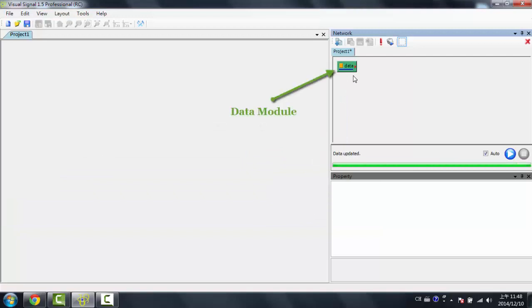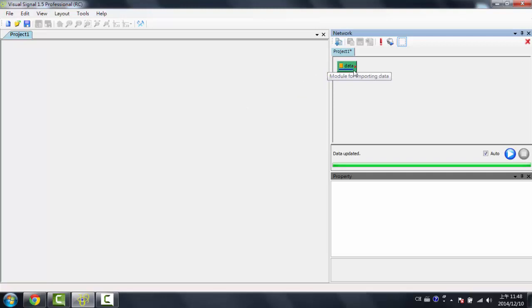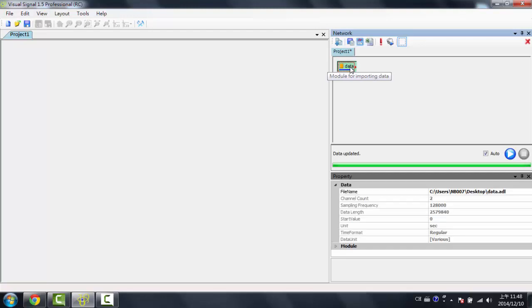Now a green module just appeared in the Network window. The Network window is where you'd be doing all your managing of your modules. So over here, I could click on it.